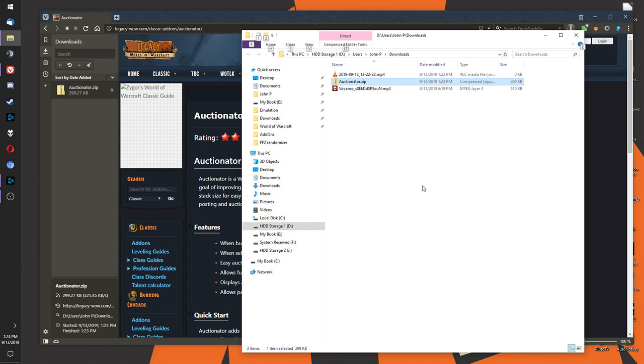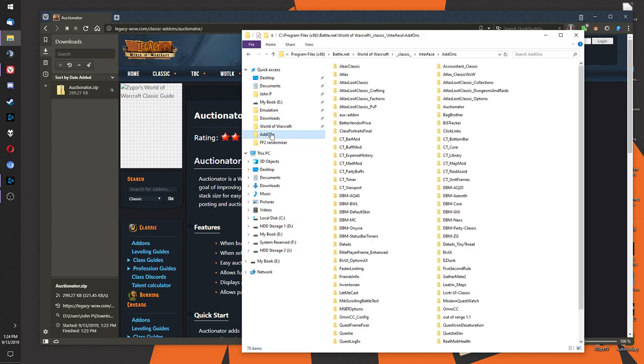Make sure it's properly installed in the add-ons folder. Double check by going to your add-ons folder.